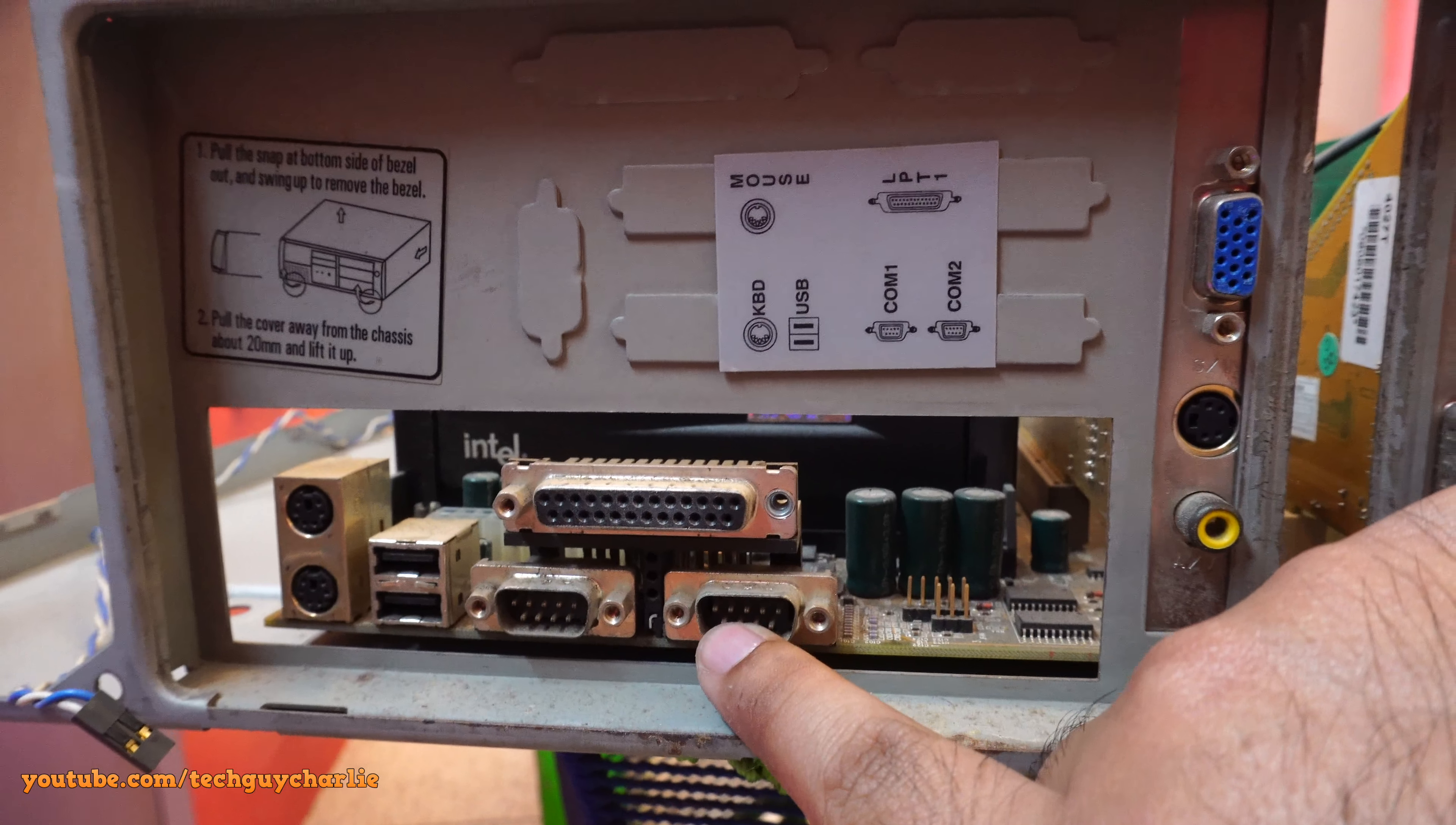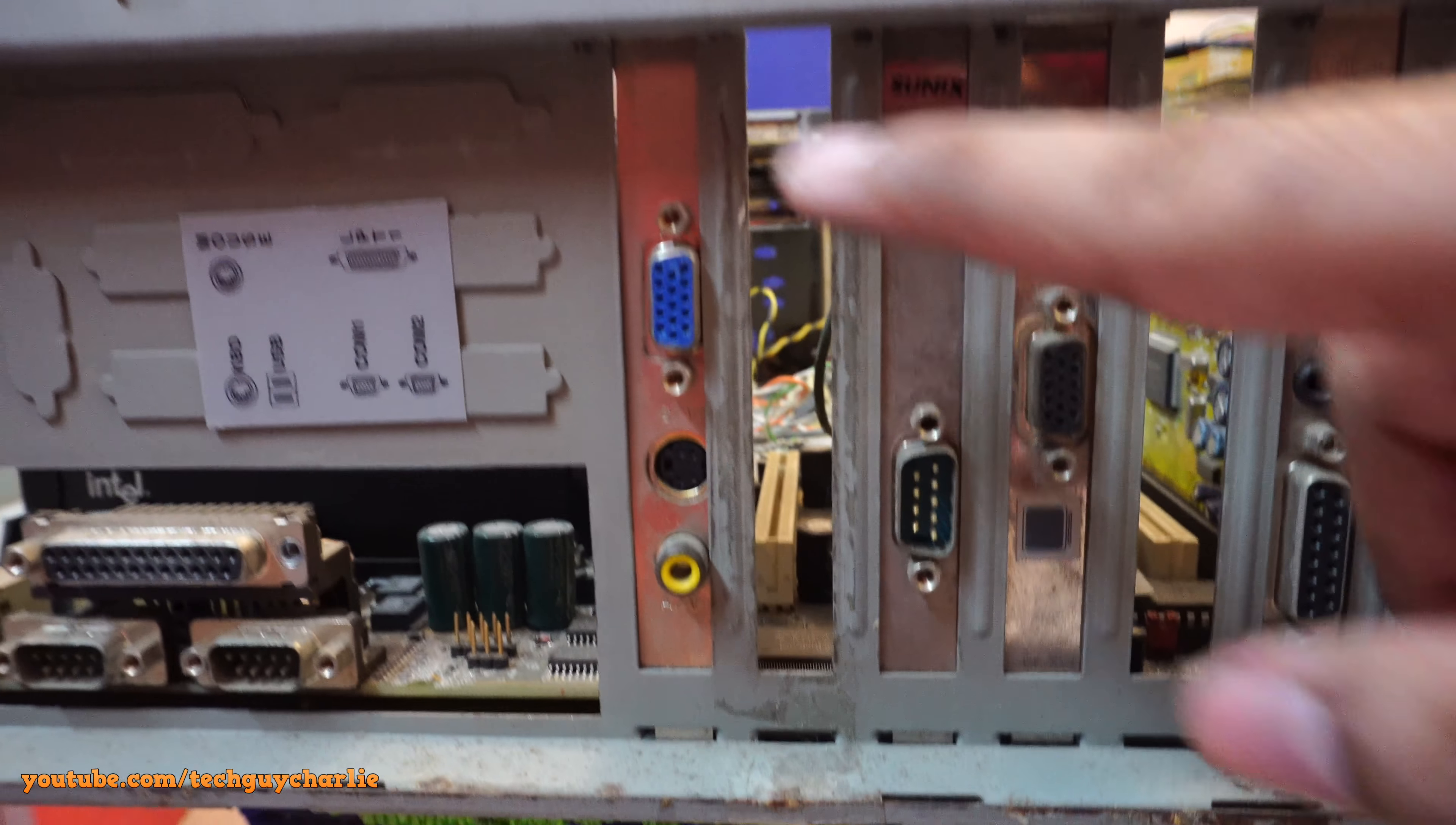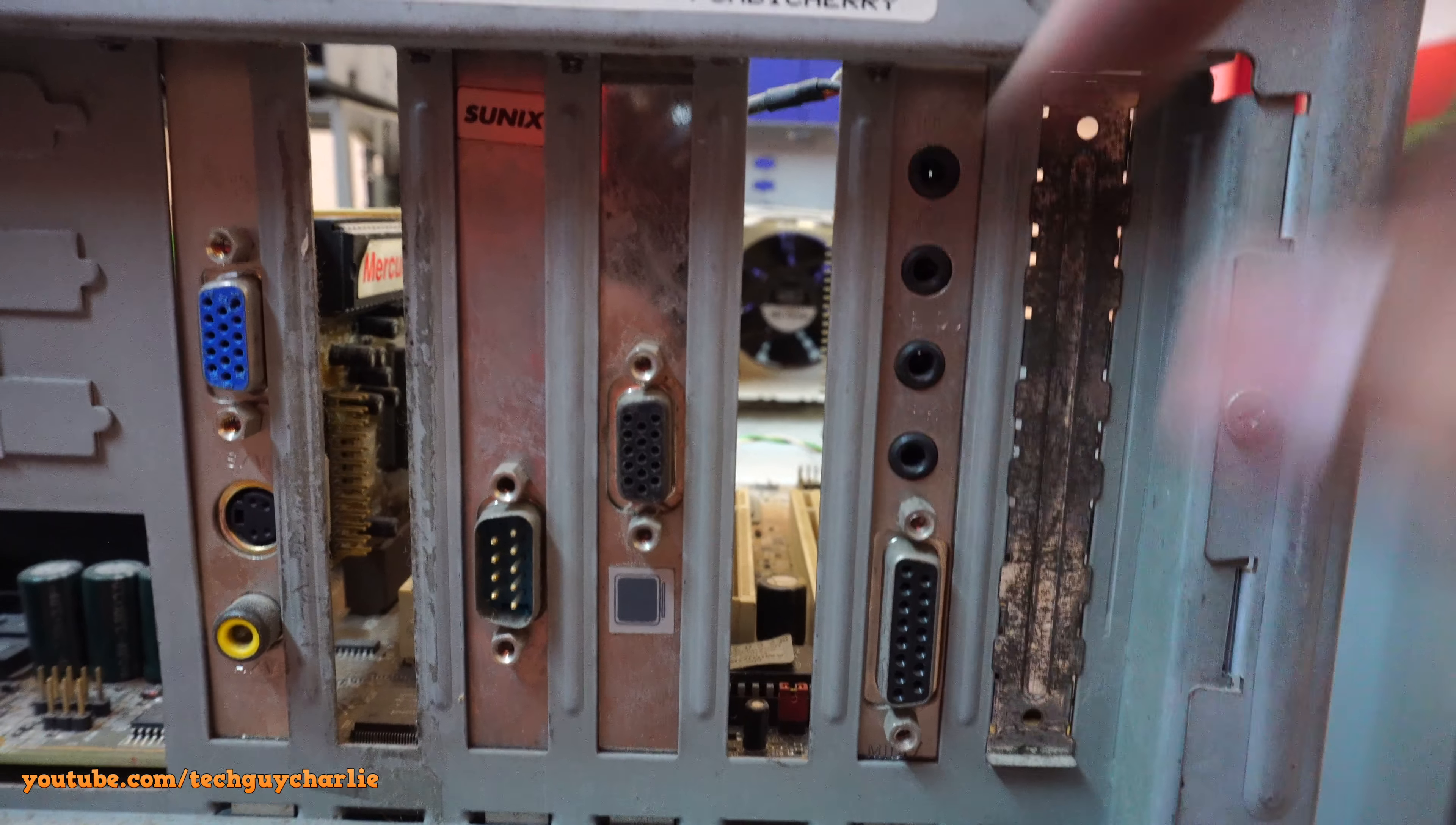But anywho we've got the COM ports, two COM ports, two USB, keyboard connector, and the mouse connector, and the LPT printer port. And like I said this is the video card, COM port extension, the second video card, the original video card which came with this computer, and here we have the sound card.